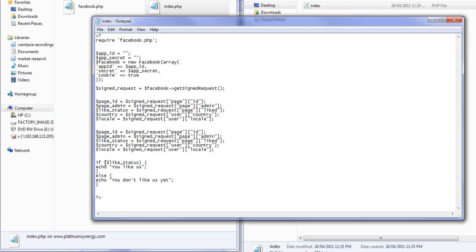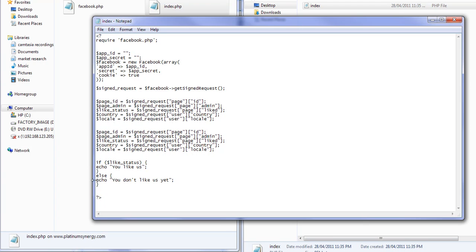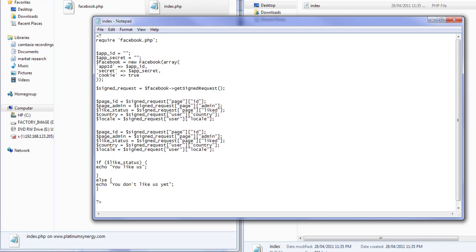And then right here it determines - this line here determines if the person is someone that likes you, and otherwise it does this line for someone who doesn't like you yet. So all you have to do is add a line right here that shows an image for the like, and then if they don't like you yet show an image that sells the like.